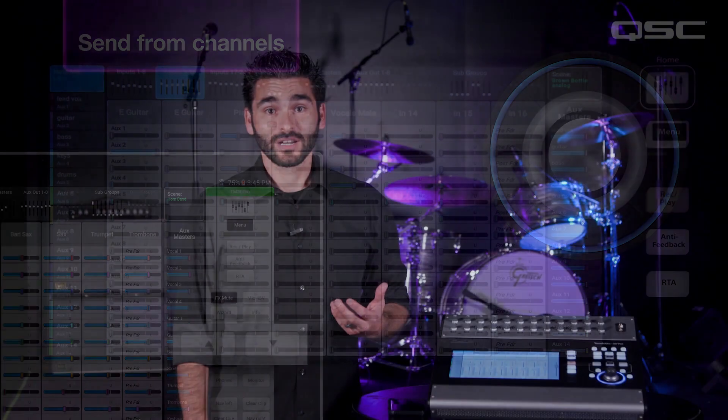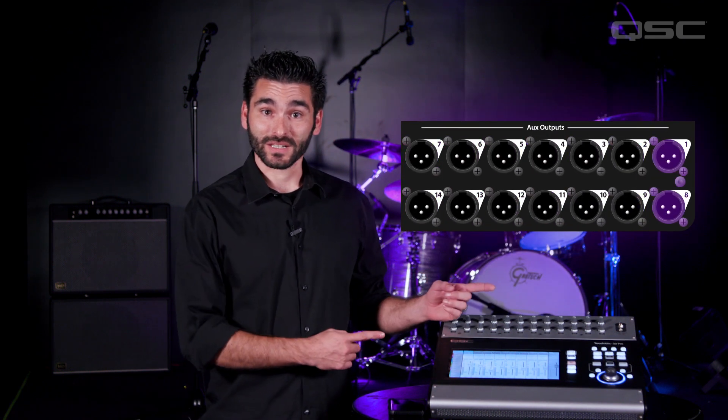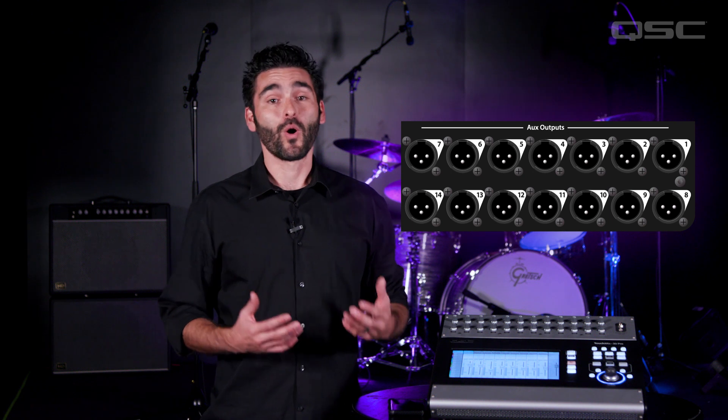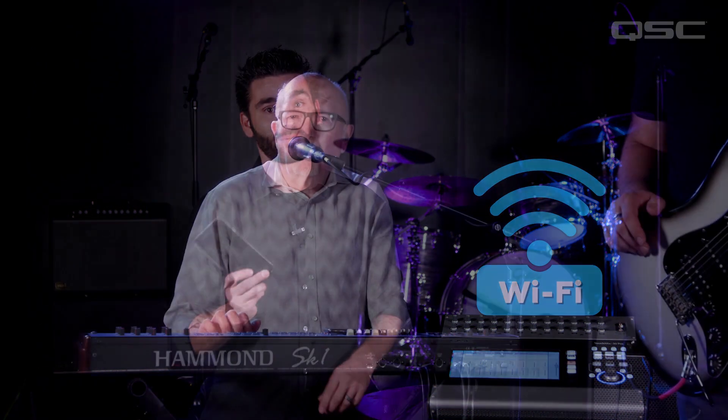Now each musician can hear only the instruments they want to hear at precisely the level that suits their needs, and this won't affect the mix that the audience hears. With the abundance of aux outputs on the TouchMix, every band member can create their own personal monitor mix. What's more, with the Wi-Fi capabilities, each band member can control their monitor mix right from their smartphone or tablet.